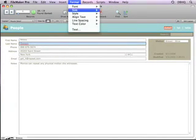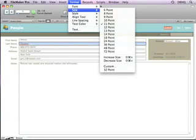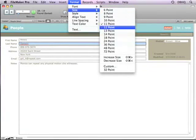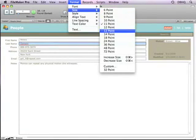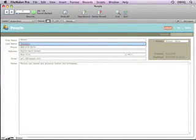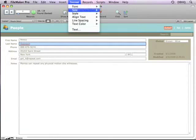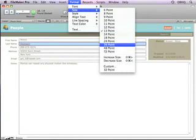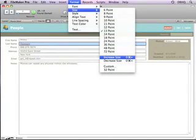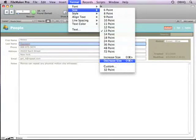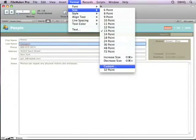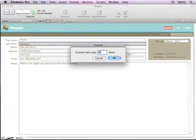Or you can choose from font sizes. And here you have specific point sizes to select from. Or you can increase or decrease the size incrementally. Or if the point size that you need is not visible in the menu, use the custom window to make a selection of your own.